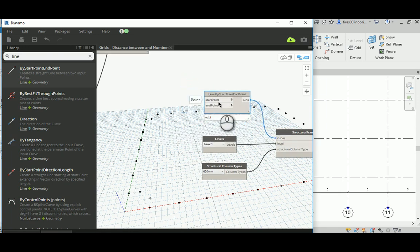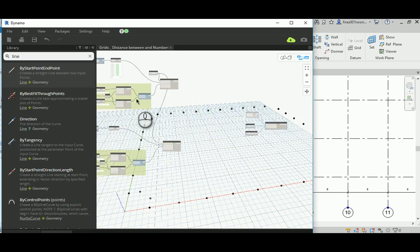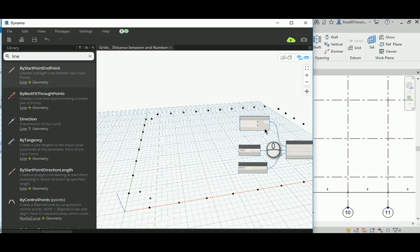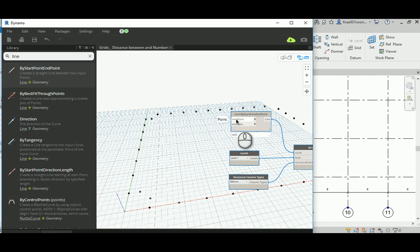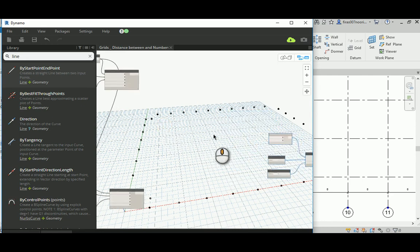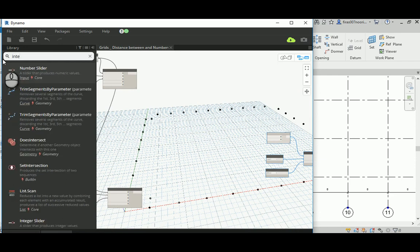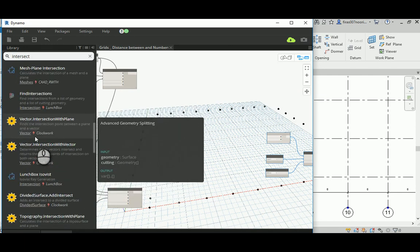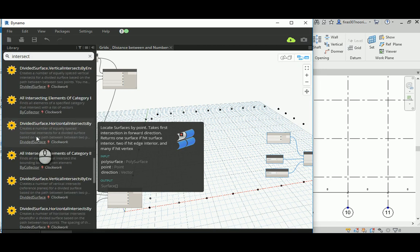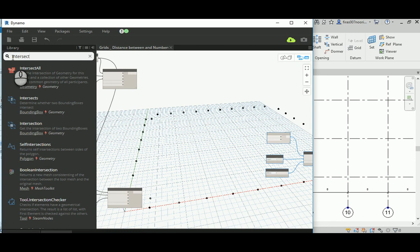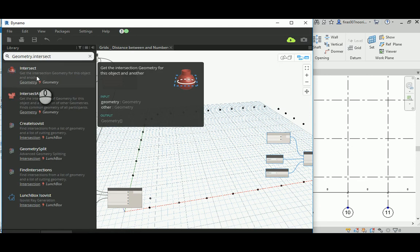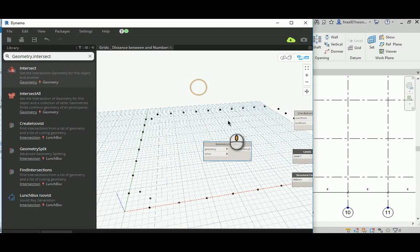It needs a start point and end point, so we have to go back to the node graph. It's good to group things but I'll leave that for now. The start point is the intersection geometry of those X and Y grids. So we need Geometry.Intersect — just type 'intersect' and it's the geometry intersection node, which needs a geometry input and another geometry to intersect with.